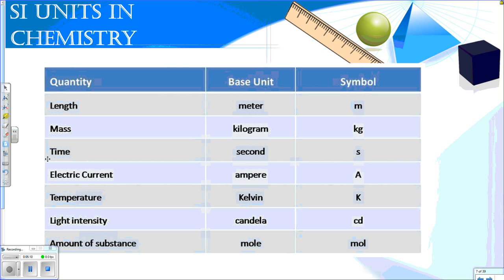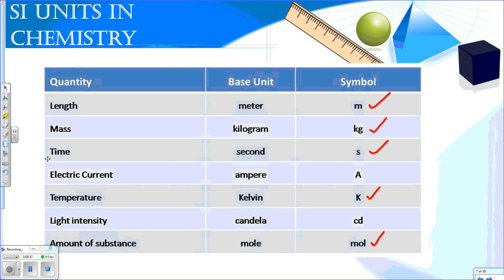Here are some SI units we're going to encounter in chemistry. If we're measuring length, we're going to use the meter. For mass, a kilogram. For time, the second. For temperature, we're going to use something called Kelvin. And for the amount of a substance, we're going to use something called a mole, which measures things like atoms, molecules, and formula units. We'll talk about these much later, but they're very important in chemistry.